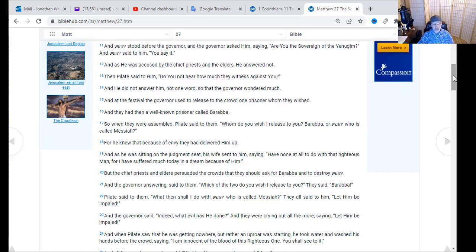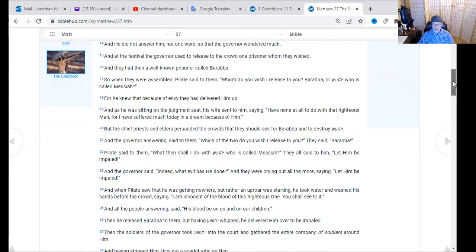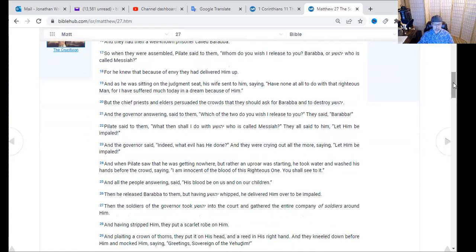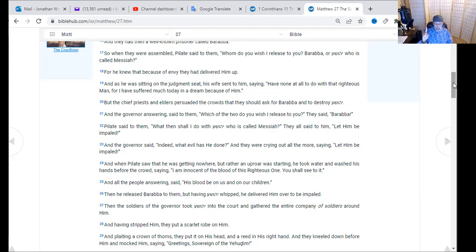The chief priests and elders persuaded the crowds to ask for Barabbas and destroy Yeshua. The governor said, 'Which of the two do you wish I release?' They said Barabbas. Pilate said, 'What then shall I do with Yeshua who is called the Messiah?' They said, 'Let him be impaled — crucified.' The governor said, 'Indeed, what evil has he done?' But they cried out all the more, 'Let him be impaled!' They were bloodthirsty for this innocent man. When Pilate saw he was getting nowhere and an uproar was starting, he took water and washed his hands before the crowd, saying, 'I am innocent of the blood of this righteous one — the judge declared him righteous.' And all the people said, 'His blood be on us and on our children.'